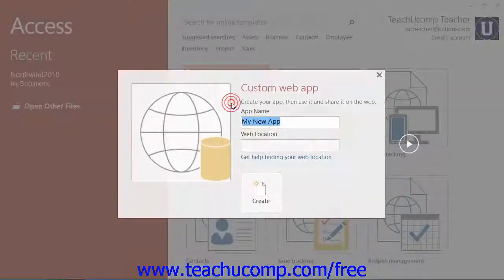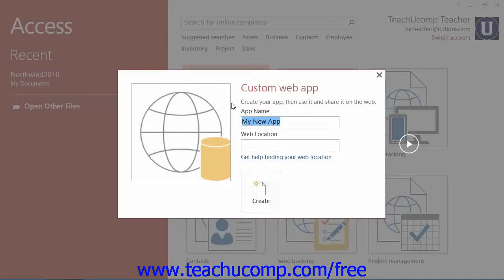Note that if you are saving a web-based app, then enter a URL address of a site to save the file to by typing the URL into the Web Location field.